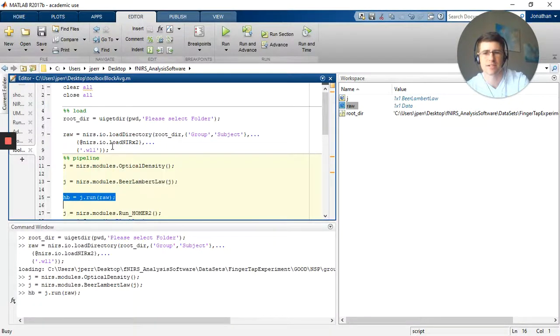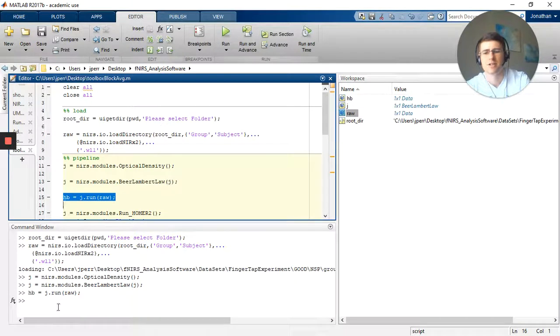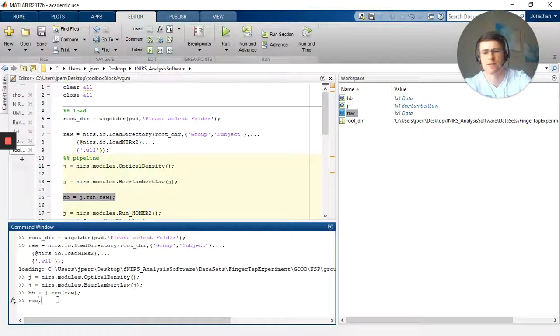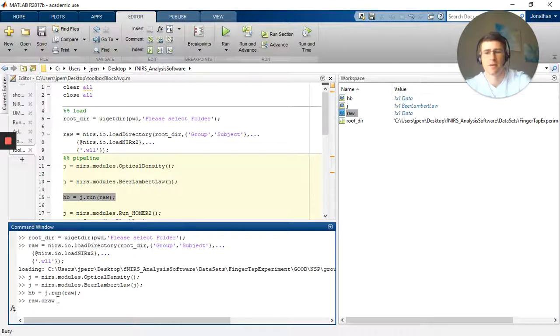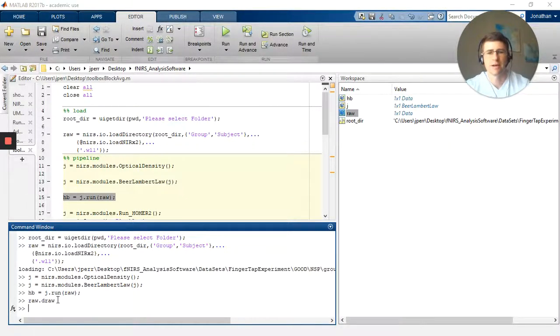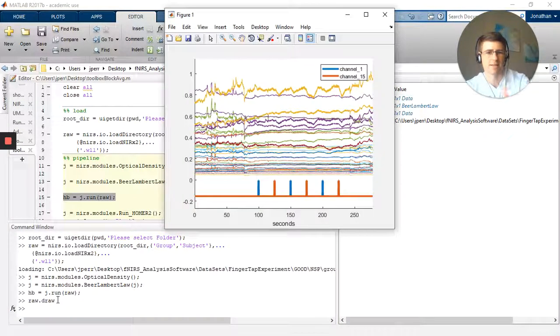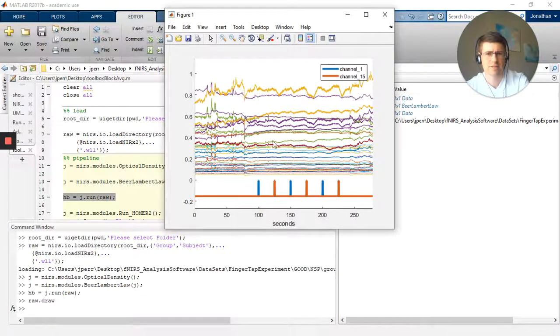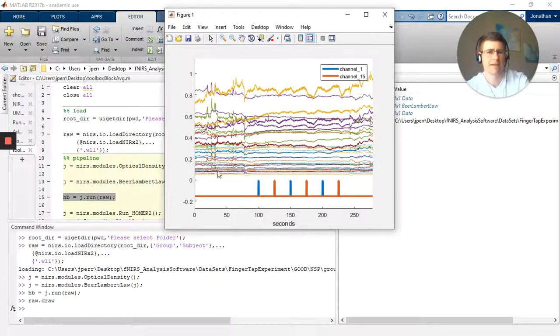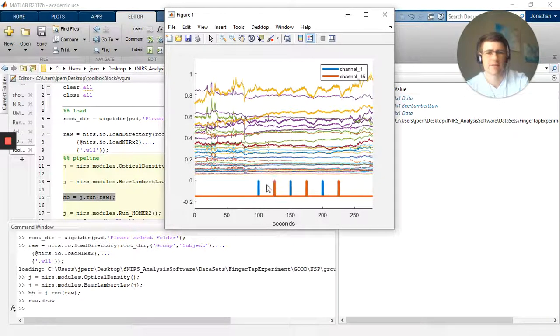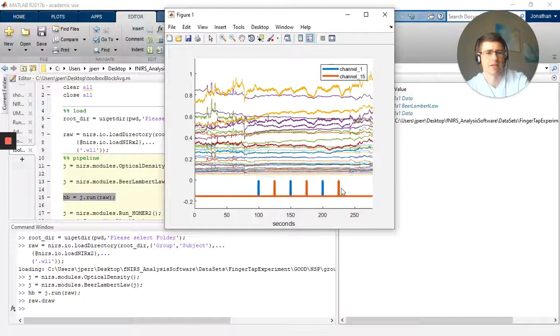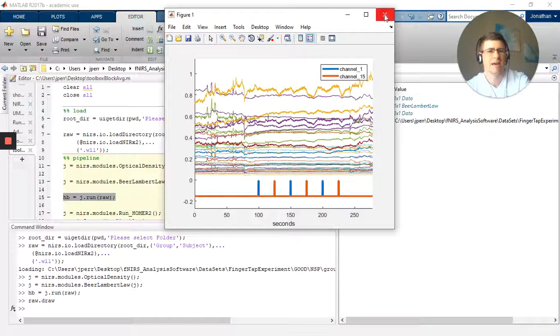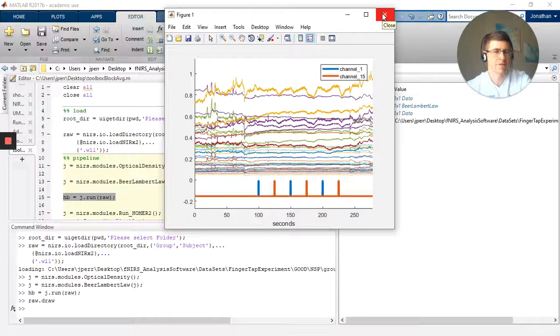So you can take the raw data and you can do raw.draw. I do that and you get this lovely pop-up. You have the voltages from about 0 to 1, each channel times two wavelengths. Then you have the stimuli, so when the events were actually occurring. Very nice. You'll see they're called channel 1, channel 15. They're actually left and right finger-tapping, but they default to whatever trigger value is sent.